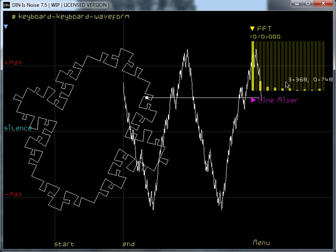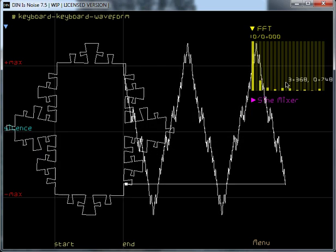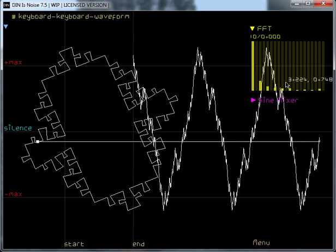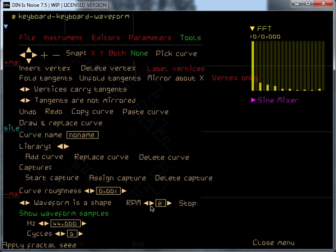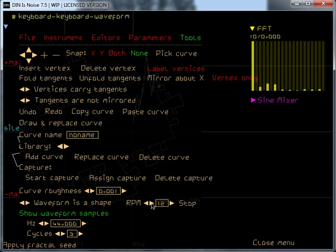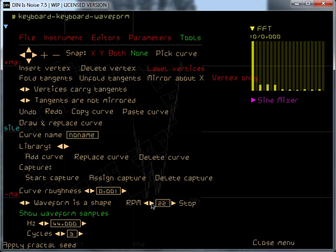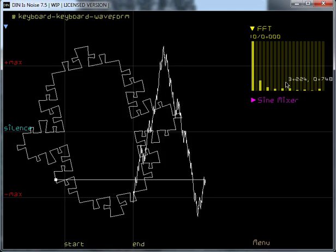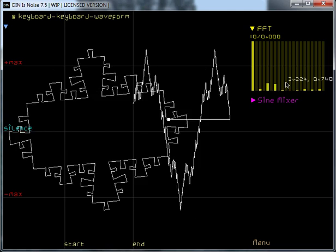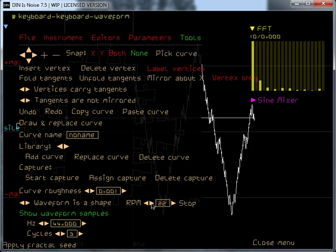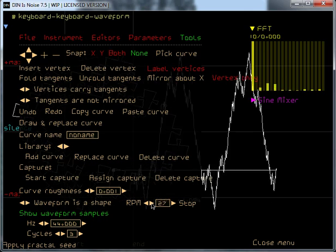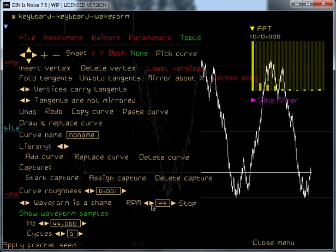The waveform modulates because the shape is rotating. Let's make it go faster like so. Yeah, so the modulation is heavy now. Maybe keep it at 33 RPM.